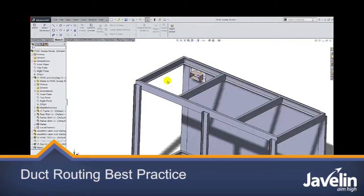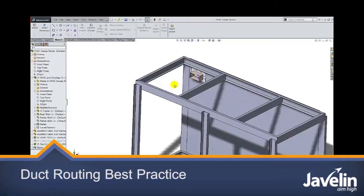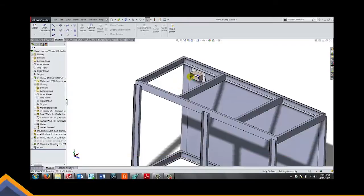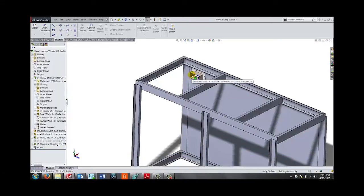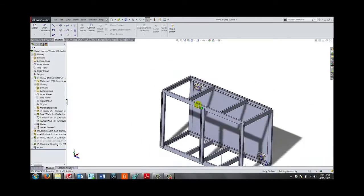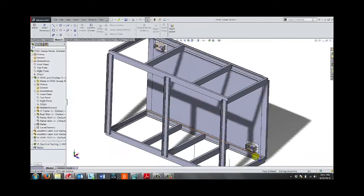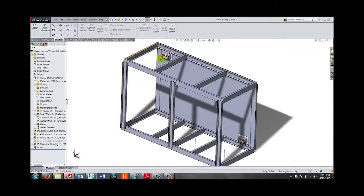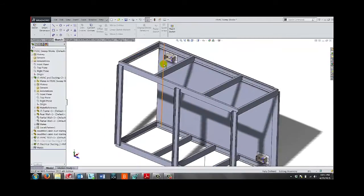Hello everyone, this is Alan with a quick tip on duct routing. If you've ever tried to route a duct in SOLIDWORKS, you might have noticed that when you add a route and you connect it to the end point, it actually starts to twist on itself. Now here's a little quick tip on how to fix this.